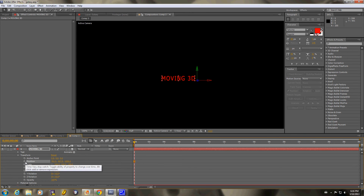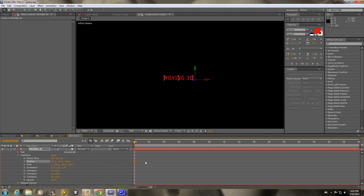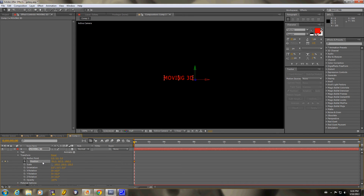For the purposes of keyframing itself, you need a start point and an end point — or multiple points at which things change. By clicking on the stopwatch here, you create a keyframe. So we need a start point and an end point in this case.